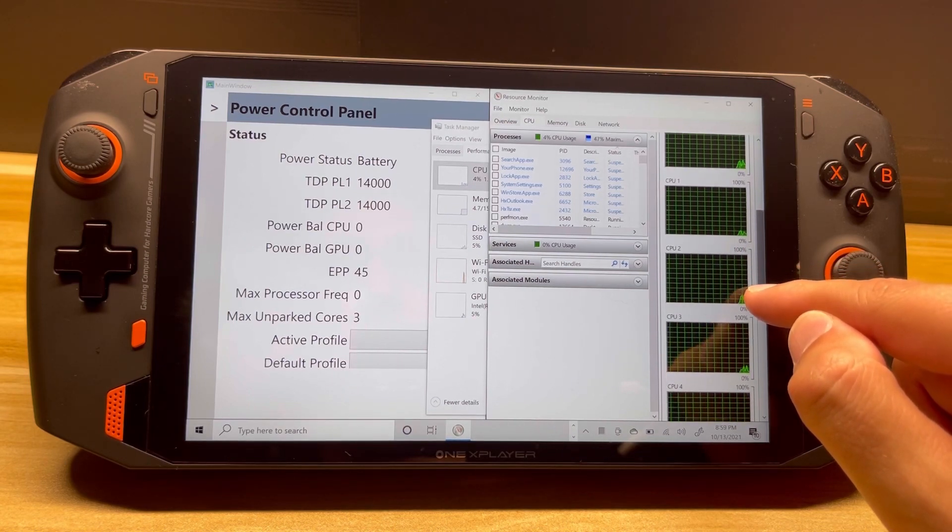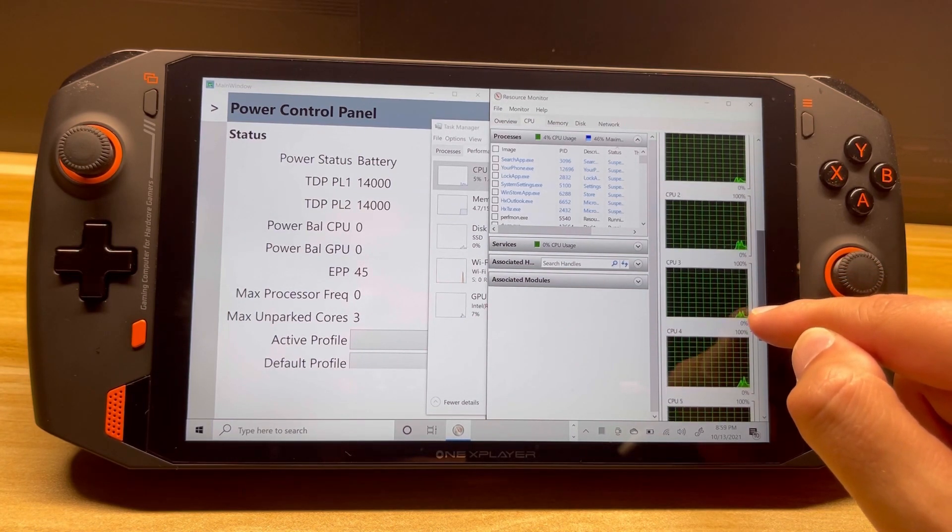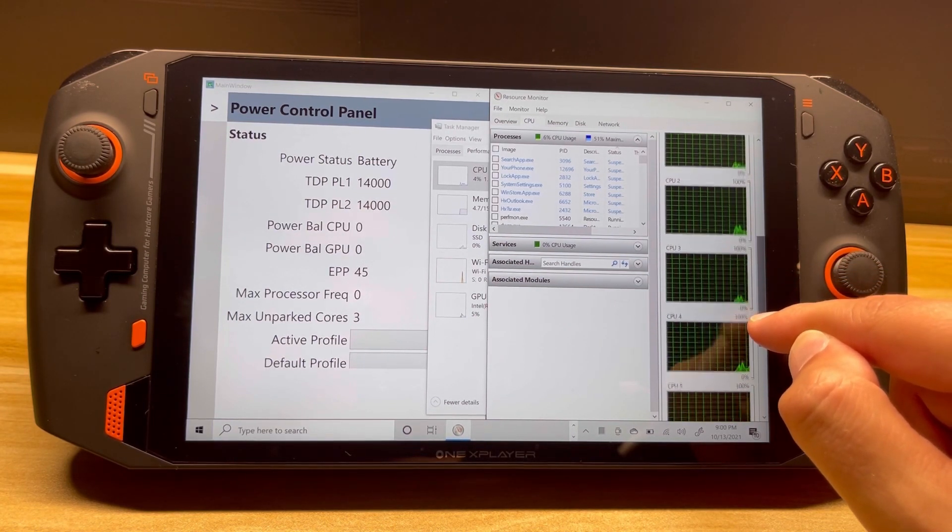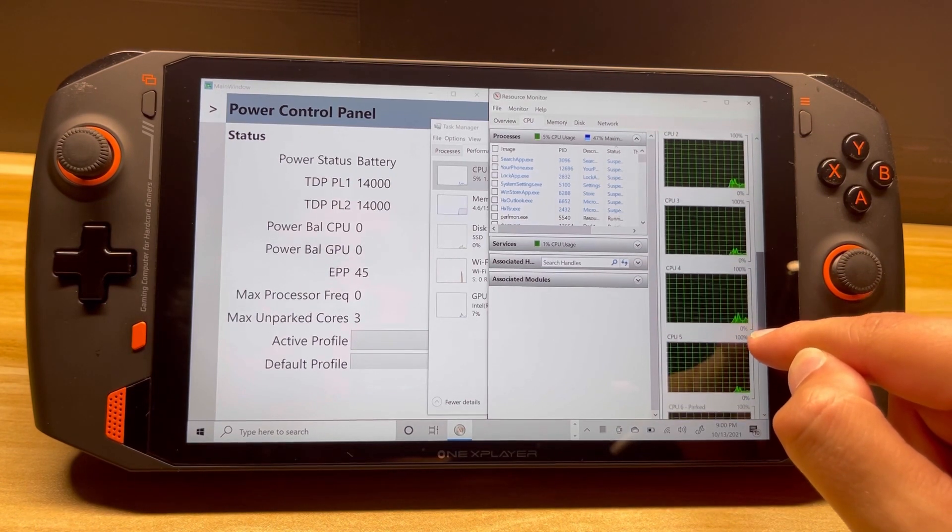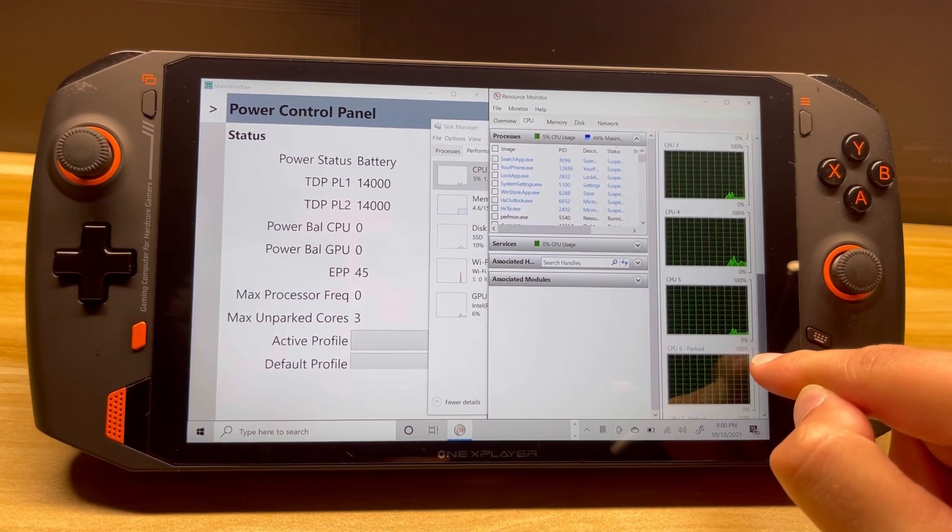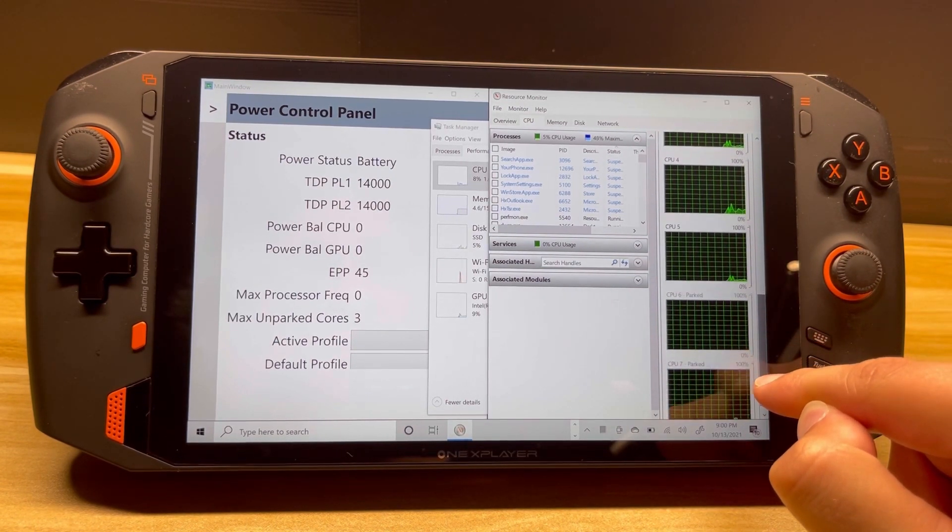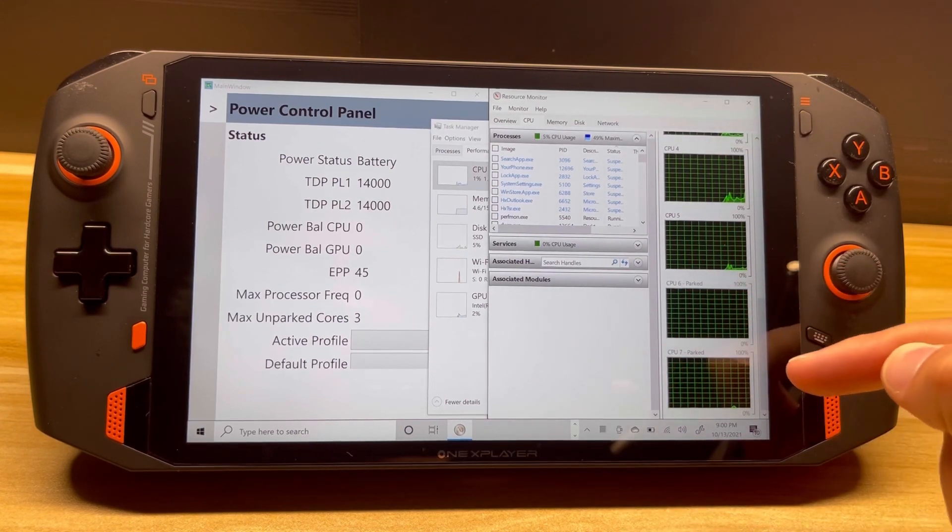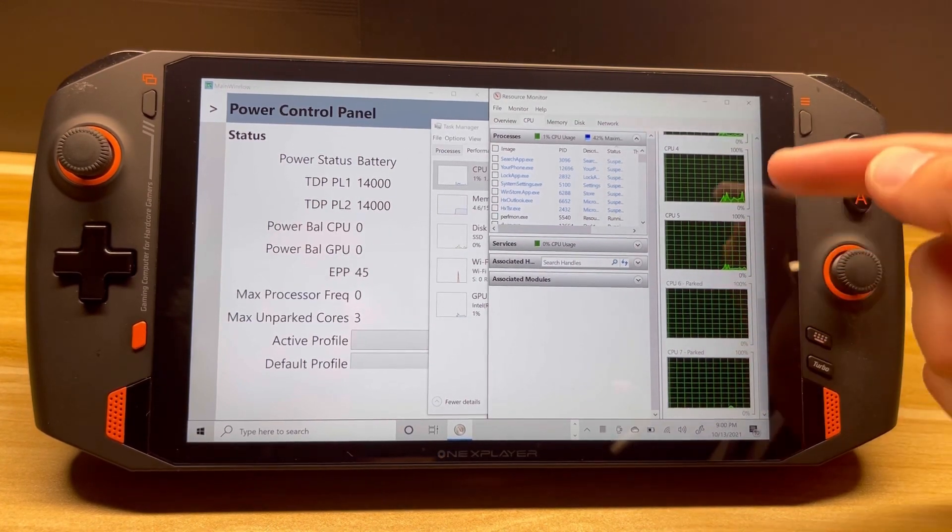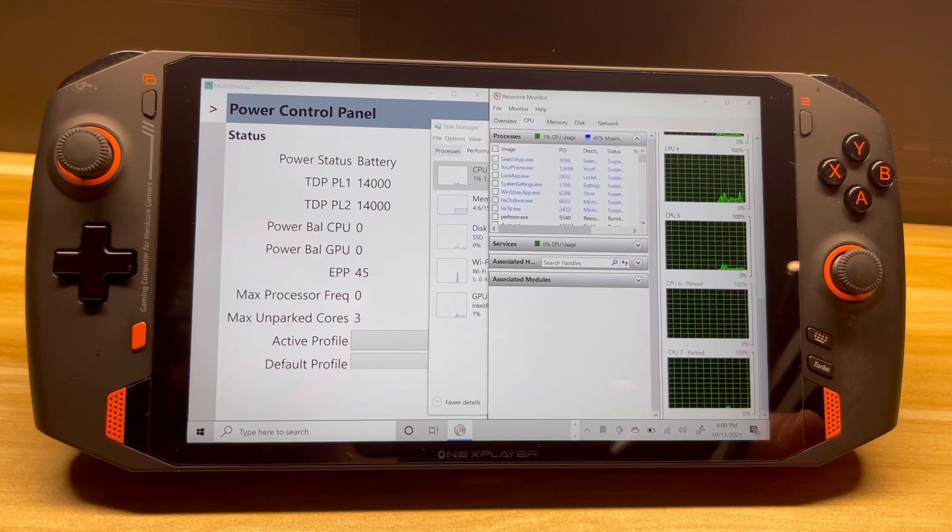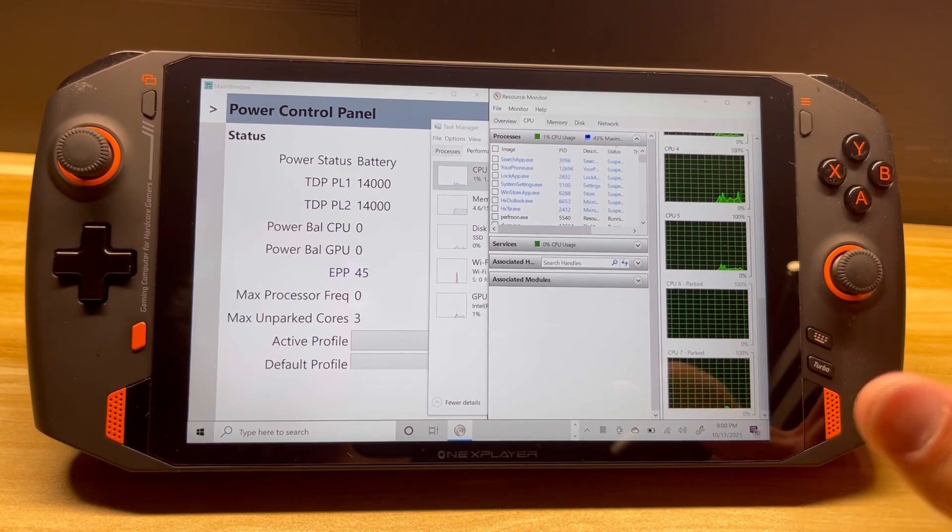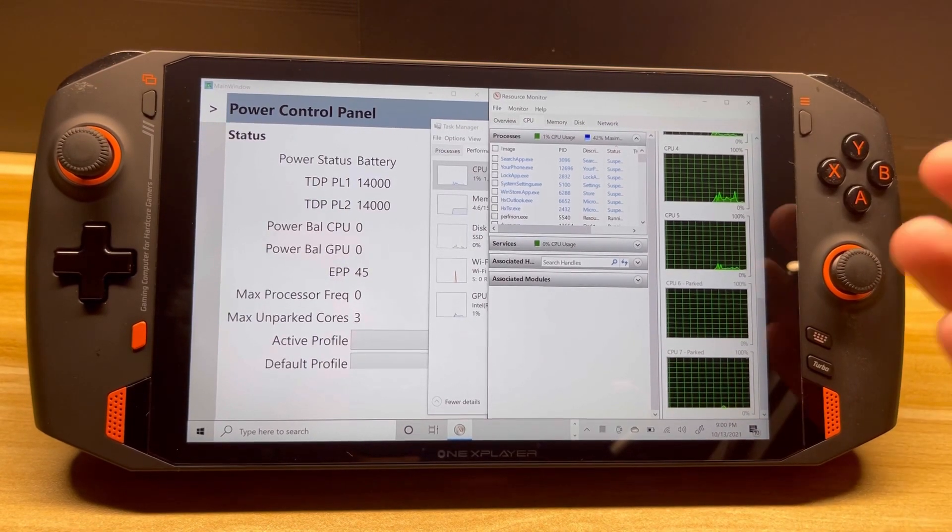And we're going to notice that the last two down here are now parked. It means they don't get any share of the CPU load. Doesn't really make much of a difference on Tiger Lake since it's only a four-core processor, but when you get more than four cores like the AMD 4800, having those extra cores...